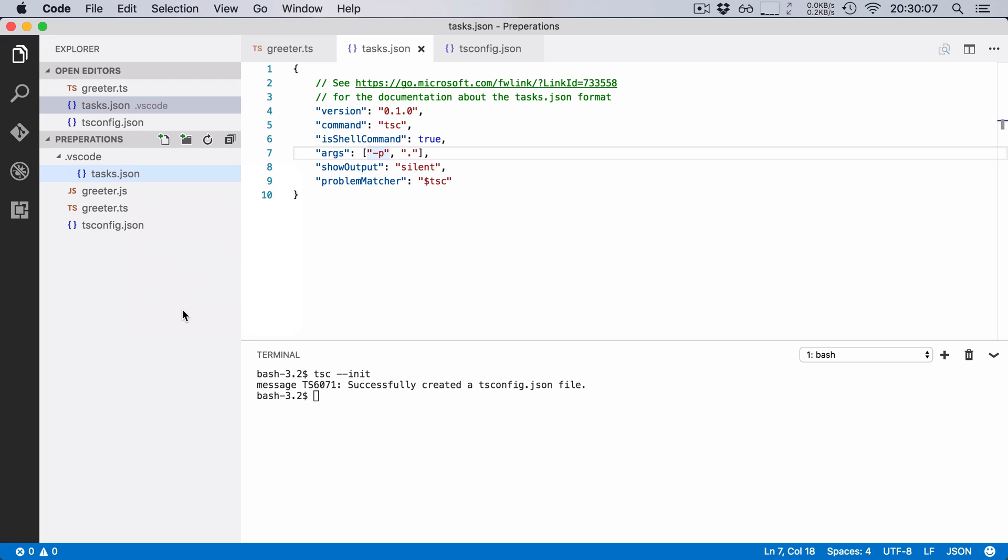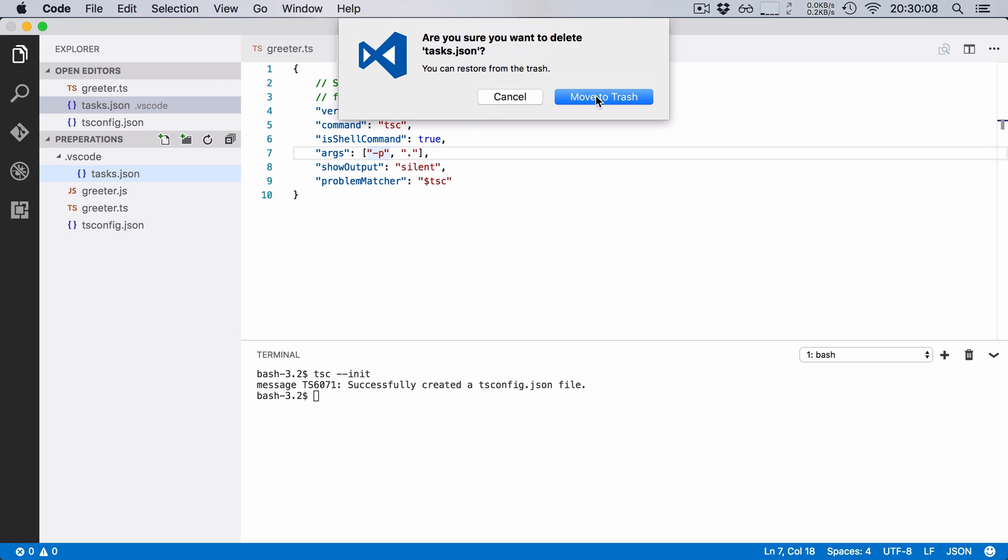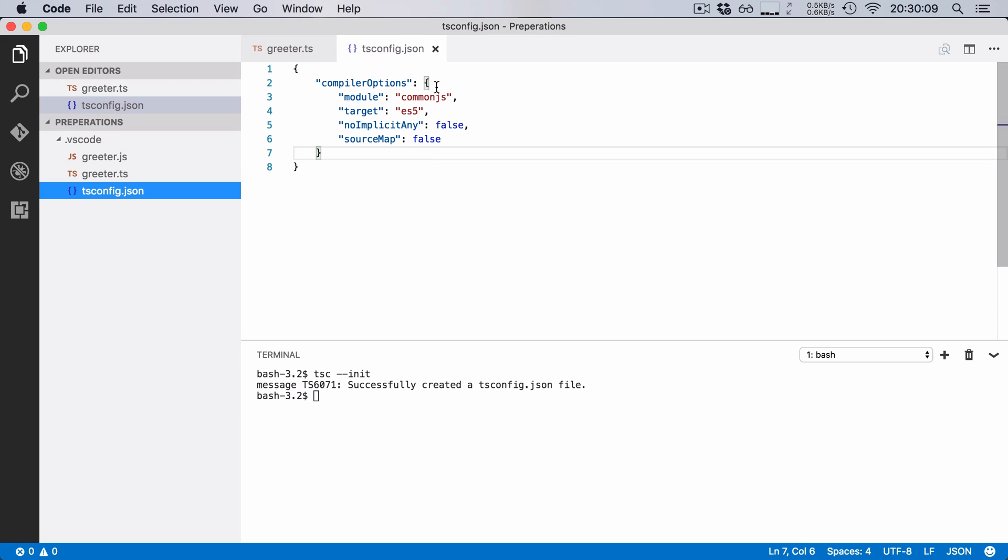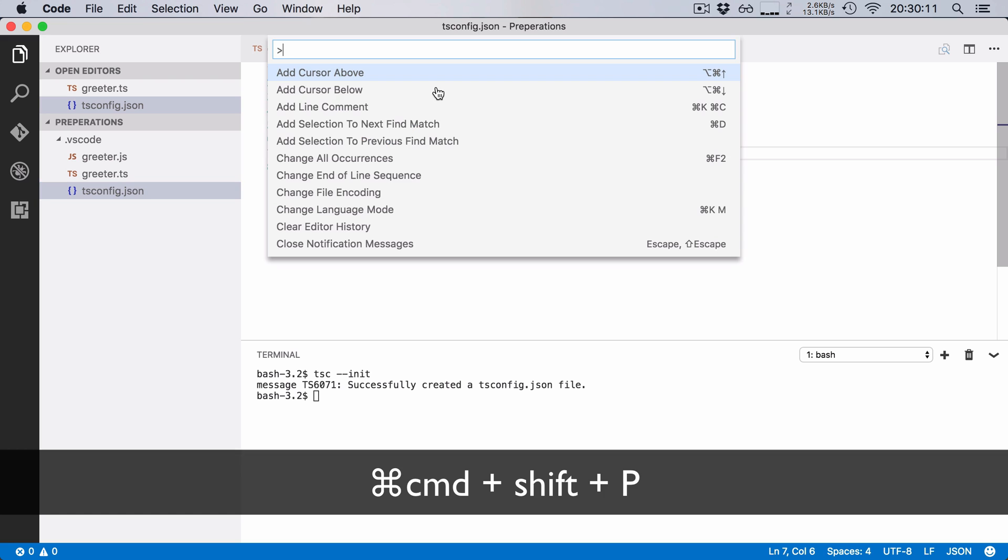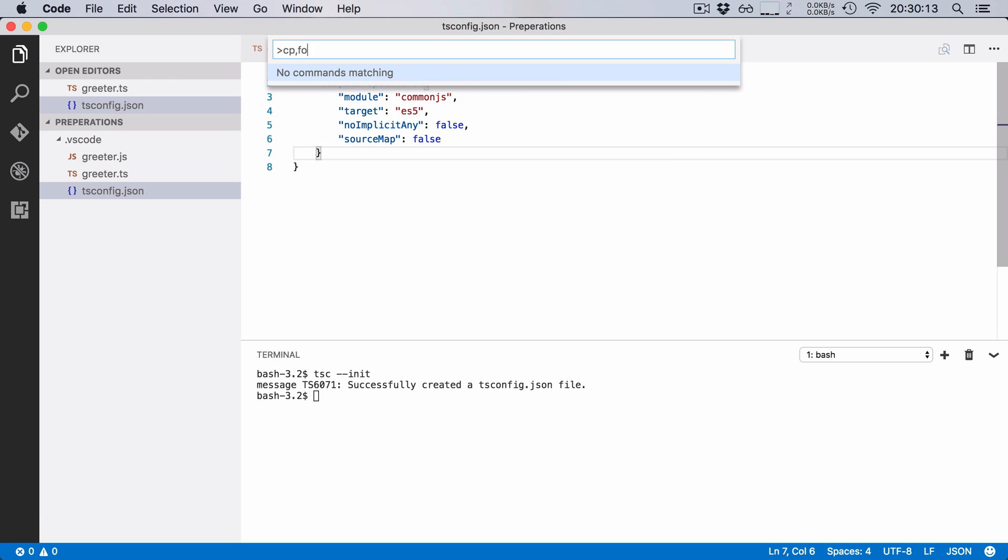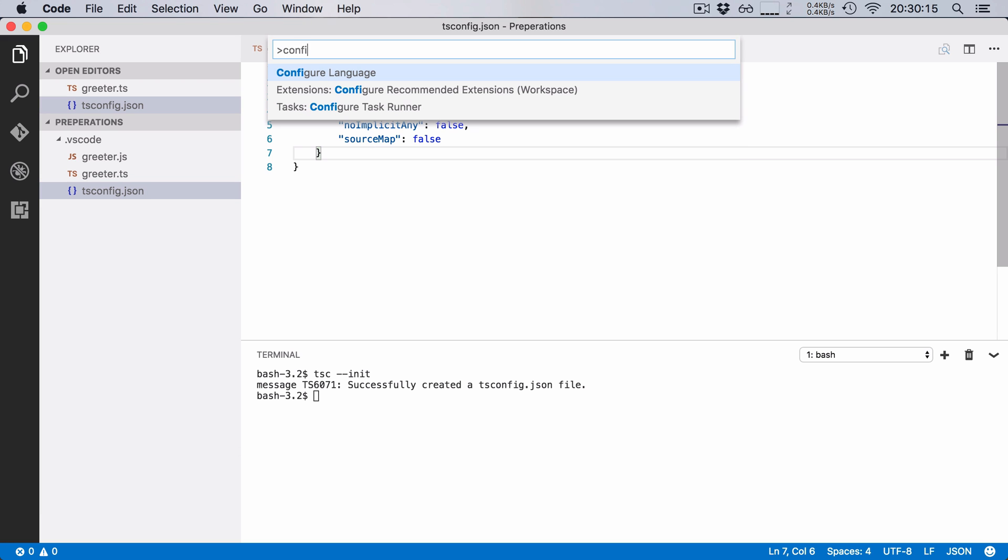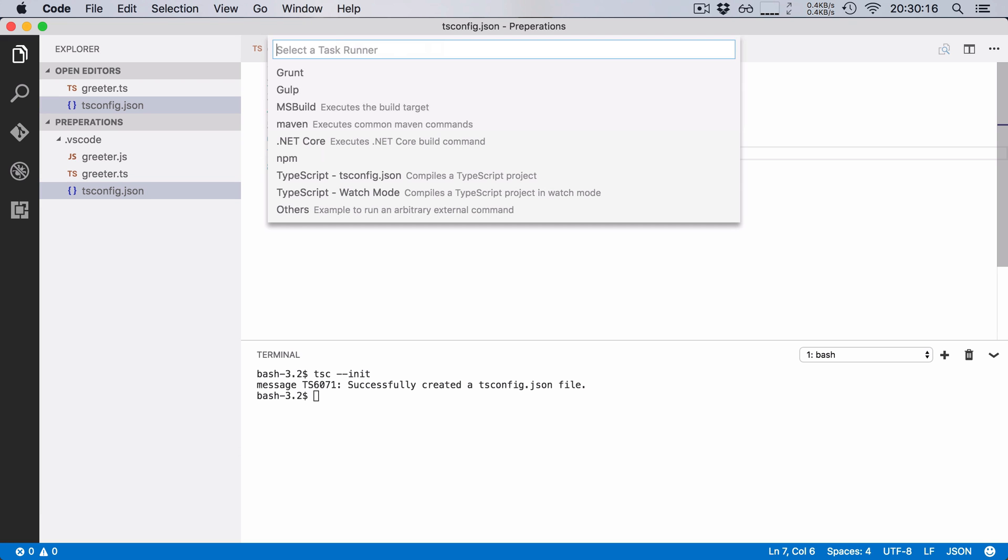So I'm going to delete our task.json file and I'm going to go ahead and hit command shift b. I'm going to say configure task runner. I'm going to say TypeScript, but this time I'm going to choose watch mode.